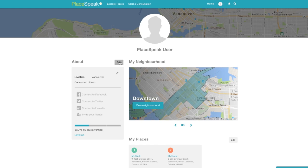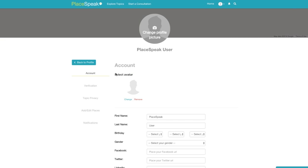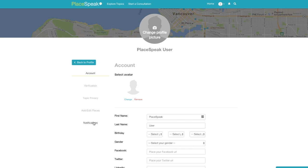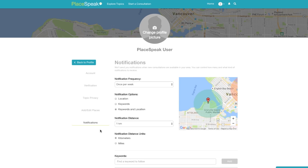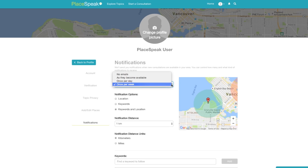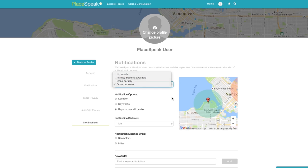Back to profile. The final item in settings is Notification. You can choose to be notified of new topics according to your preferences in frequency, distance, and subject or keywords. Notification frequency via email can be right away, once a day, once a week, or none at all. Notification options are location, keywords, or both keywords and location.